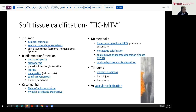C stands for Congenital disorders such as Ehlers-Danlos syndrome and myositis ossificans progressiva, though the age group for these would usually be younger than a middle-aged man. M stands for Metabolic disorders — hyperparathyroidism, primary or secondary, certainly could lead to extensive soft tissue calcification. Metastatic calcification due to neoplasia and calcium pyrophosphate deposition disease, usually around joint spaces, are also possibilities.